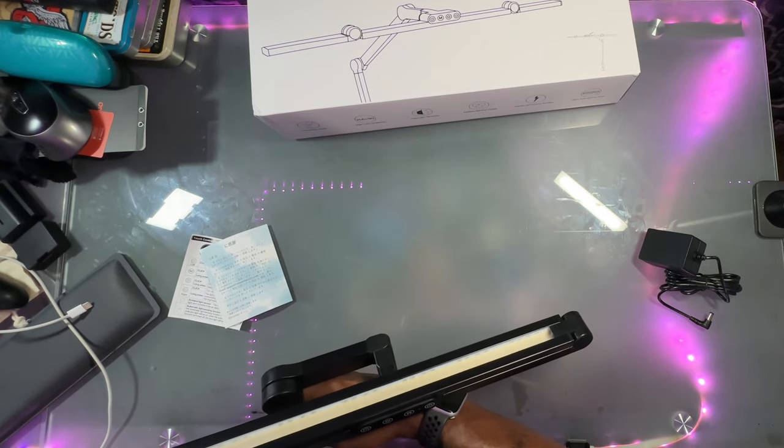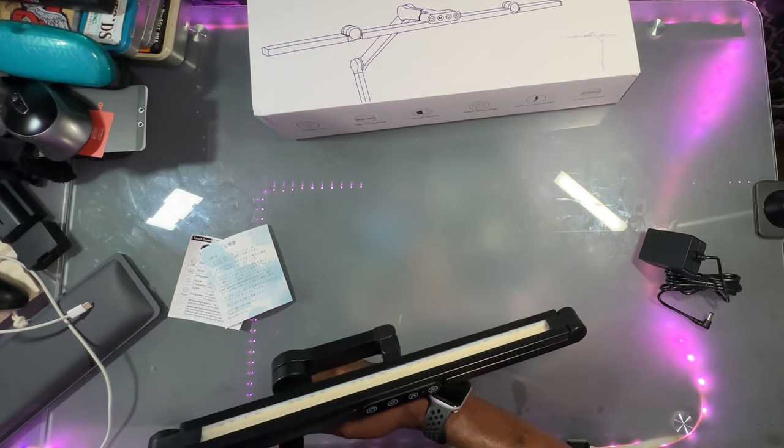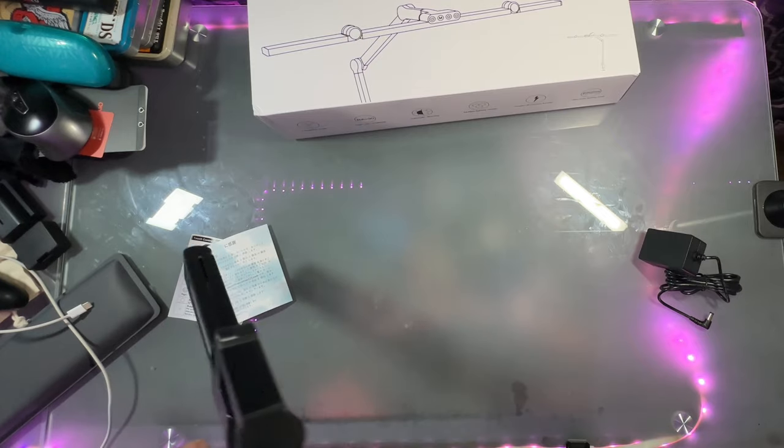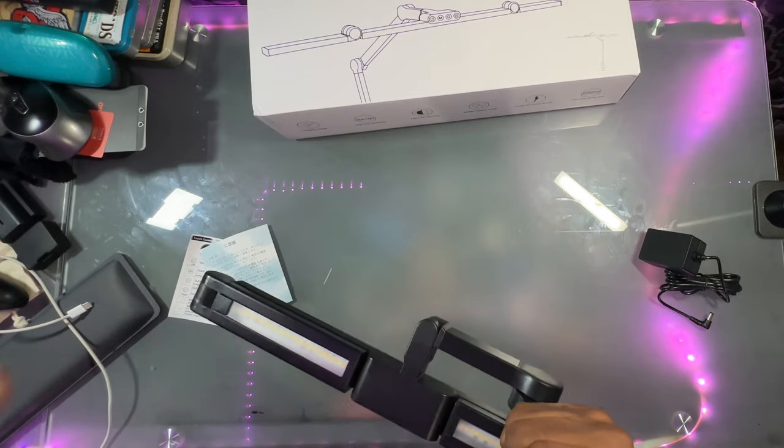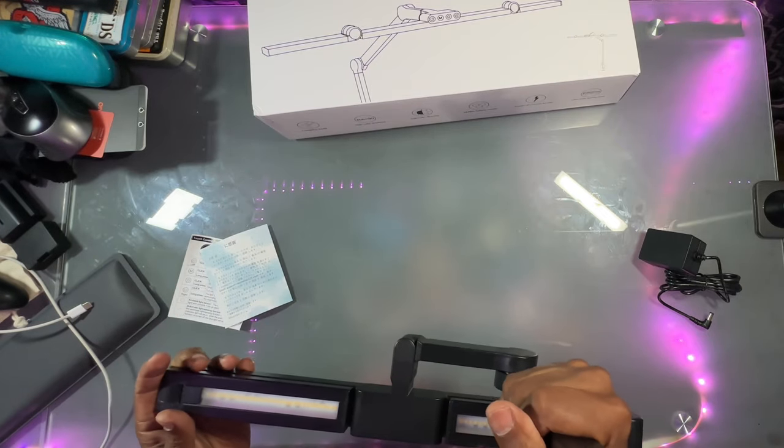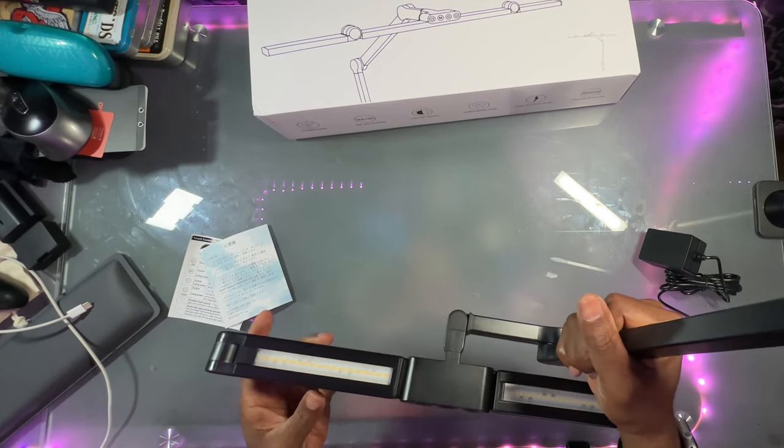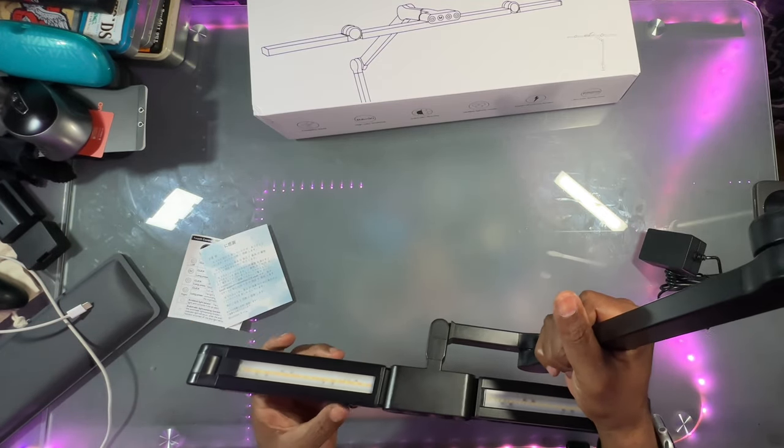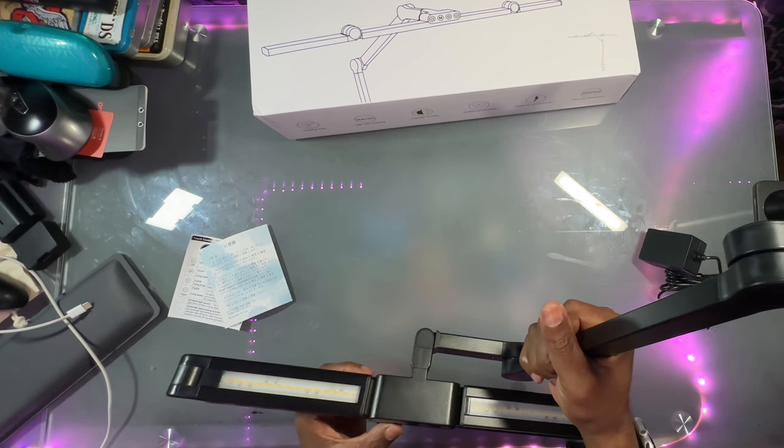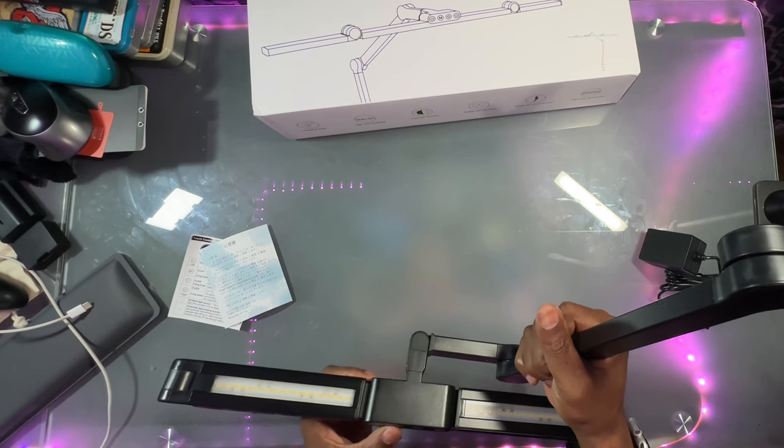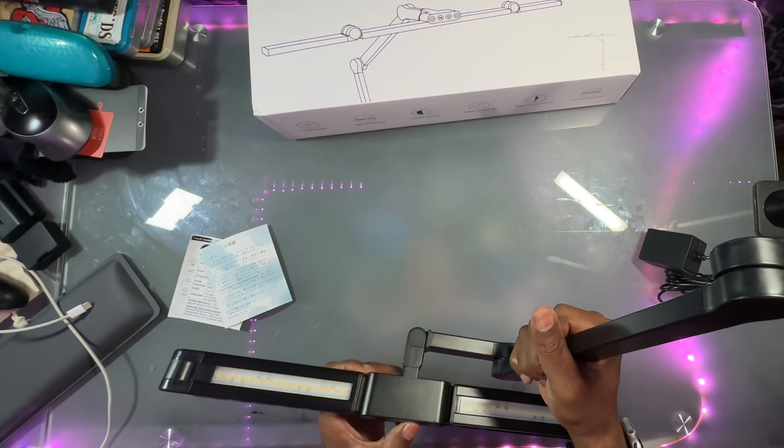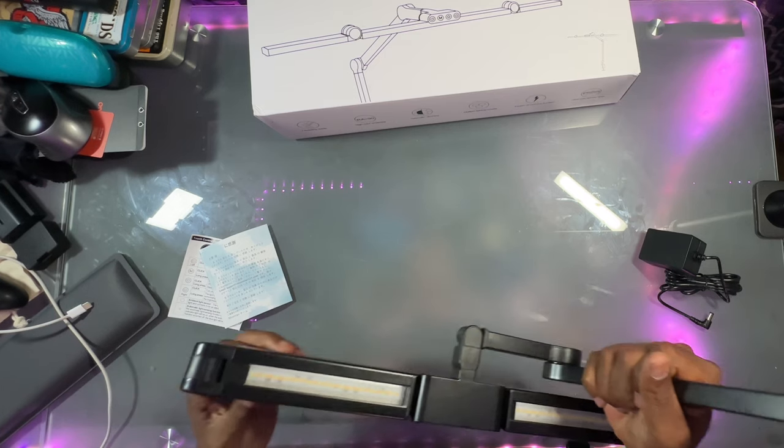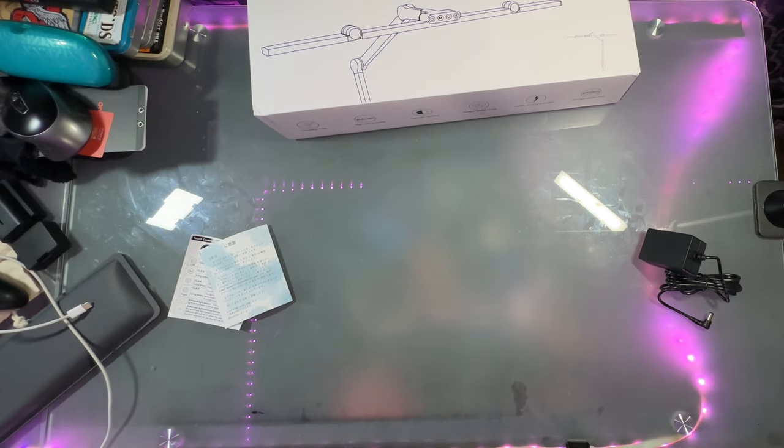It's got these buttons at the top here. So let's take a look at these buttons here. You got your power button, memory light, and then it looks like another power button right there.